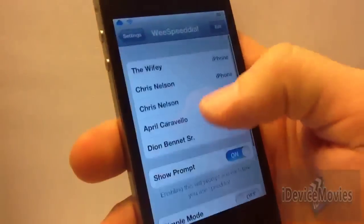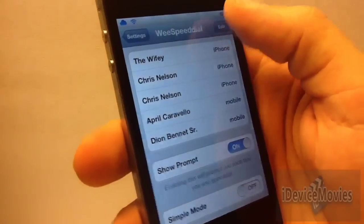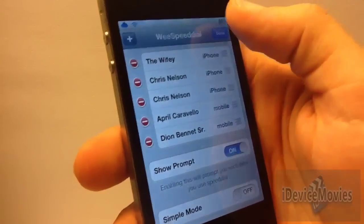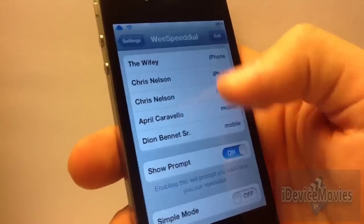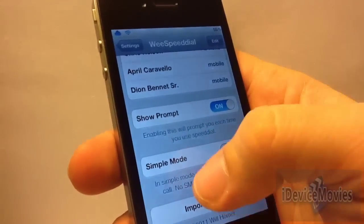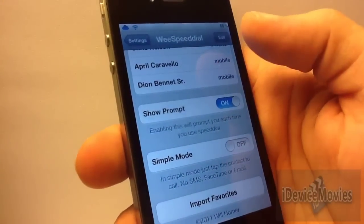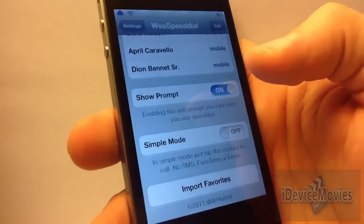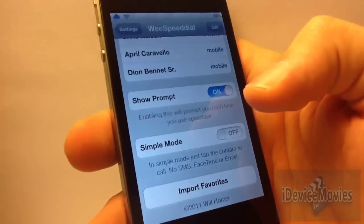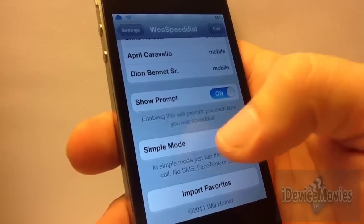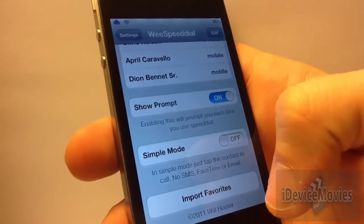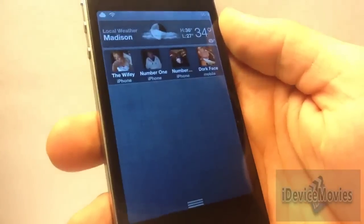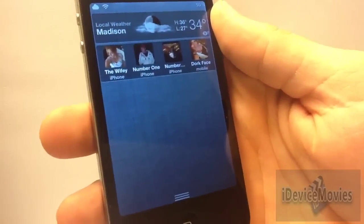In the settings for Wii Speed Dial, you can click edit and then click the plus symbol to add a contact. You can rearrange them, show a prompt asking if you really want to call, or enable simple mode for calling only — no text messaging or FaceTiming. You can also import favorites. Wii Speed Dial is $1.50.